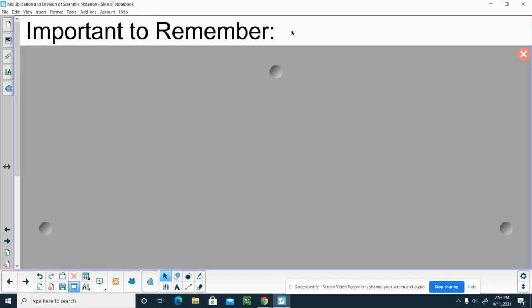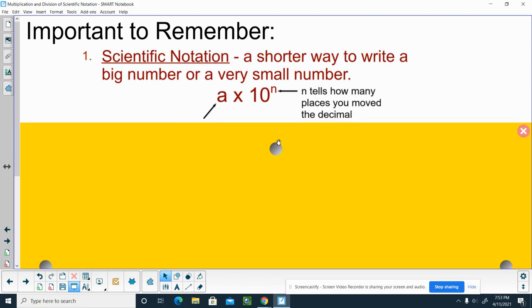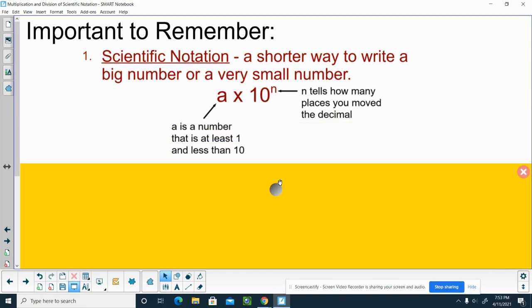Alright, just something that's very important to remember. Actually, three things that are very important to remember. Scientific notation, the definition of it, it's a times 10 to the nth. The a is the coefficient, and that has to be a number of at least 1 and less than 10. It's always times 10, and then n is the exponent, and that tells you how many places to move the decimal.